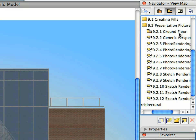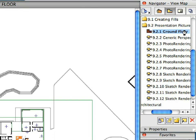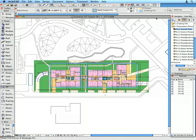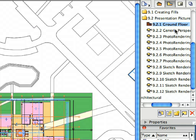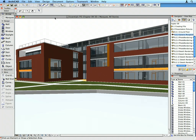Activate the first preset view in the Presentation Pictures folder of the Navigator View Map. Notice that not only the building but also its surroundings are visible on the floor plan. Activate the next preset view in the View Map to display a 3D view of the project.